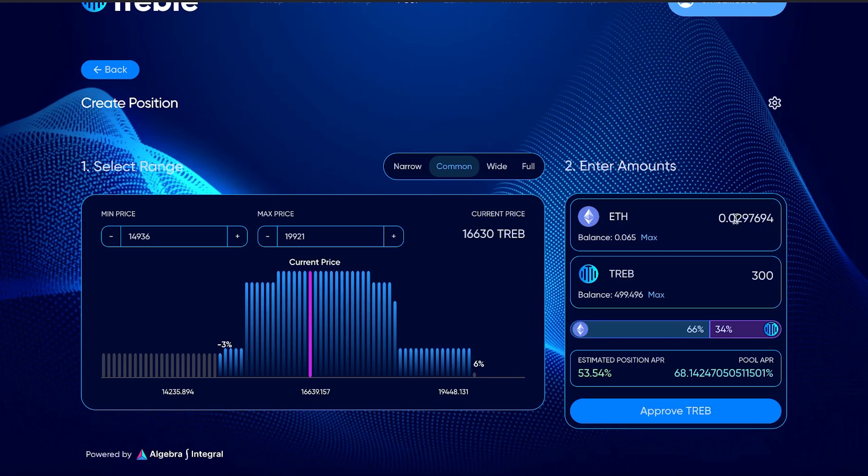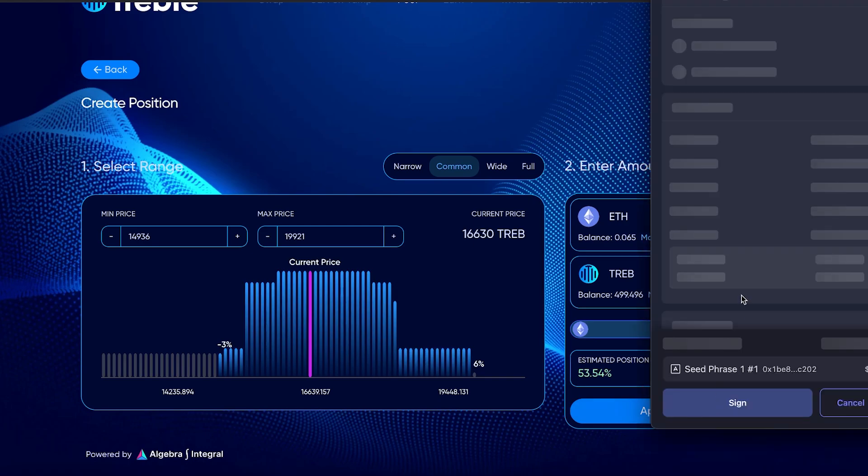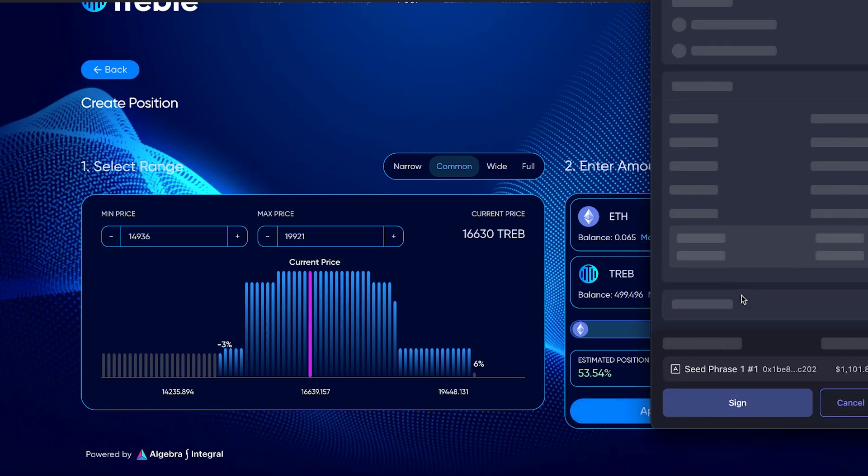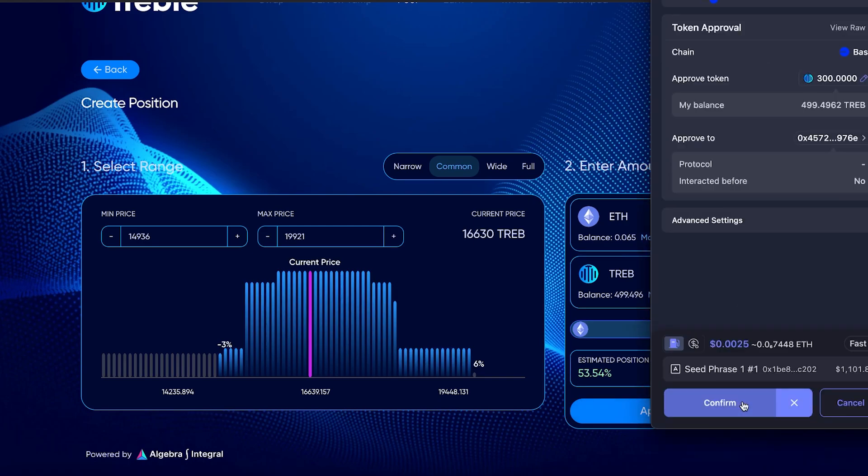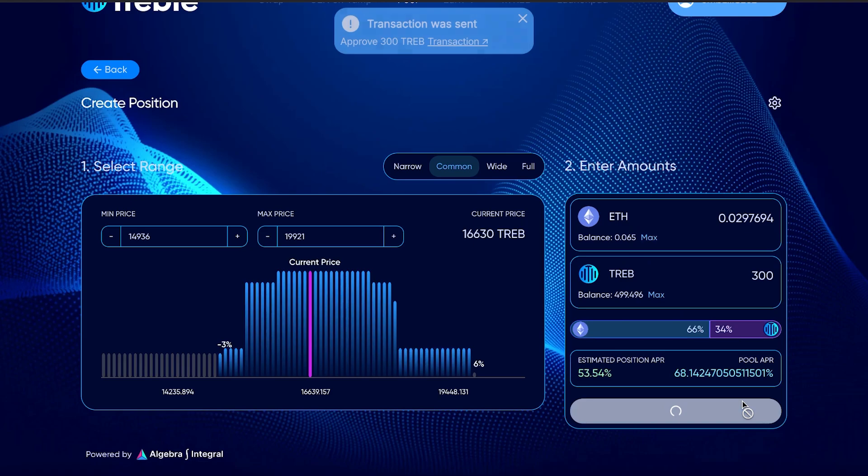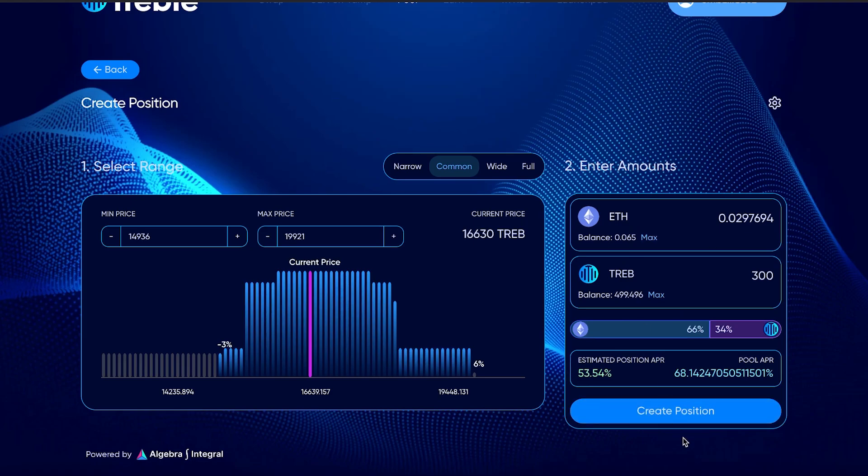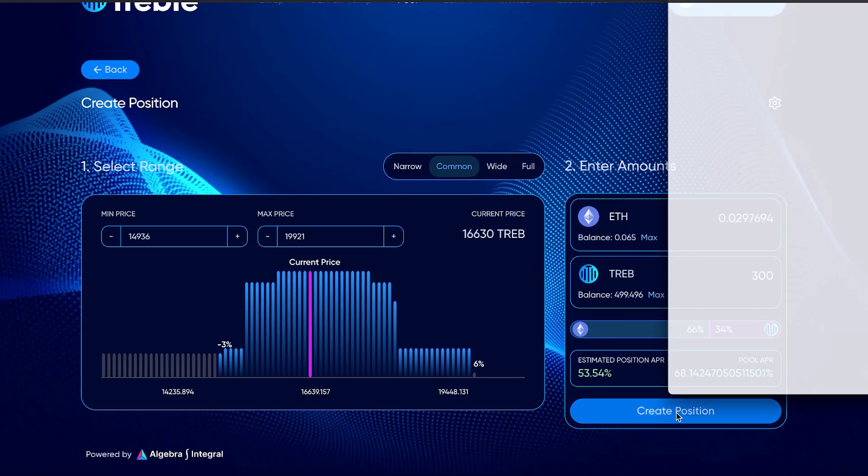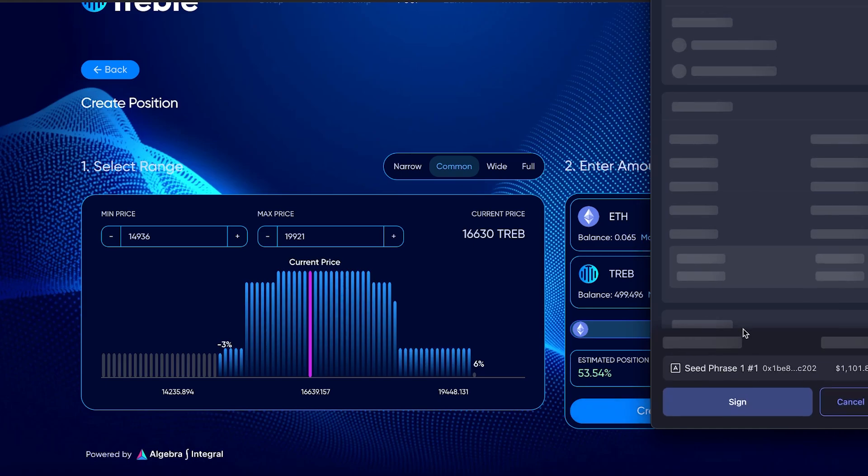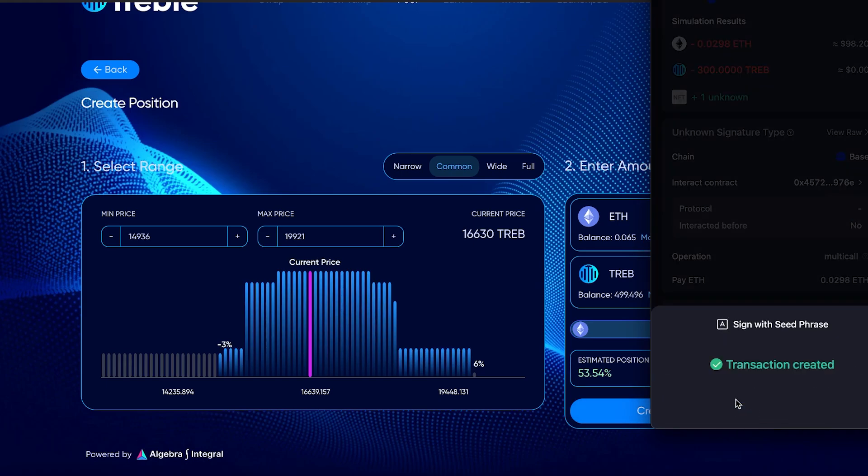For this example, let's say we want to put in 300 treble swap tokens. The estimated position APR is 53% currently with this. This is how you provide liquidity. You can go ahead and sign the message, create the transaction. Now you want to create the position we just approved. Now we're actually creating the position. And we'll hit confirm.